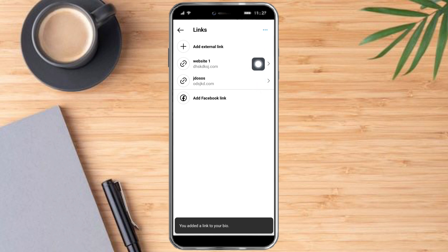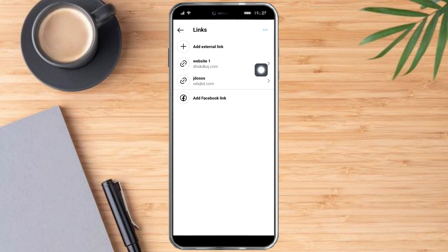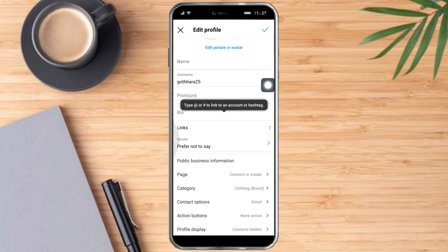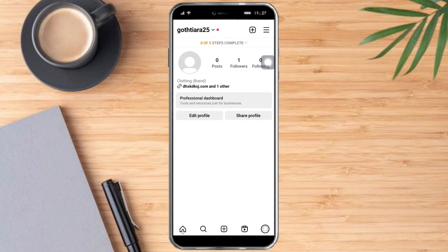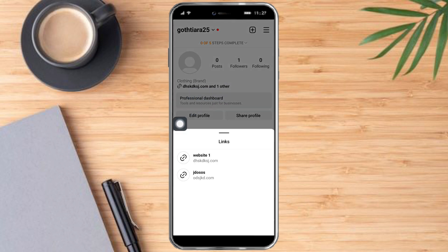And then click on check. As you can see right now, there are actually two links on our profile. Let's verify by clicking the check right here. You can see there's one link and one other, and when you expand, you can see all the links on our Instagram profile.